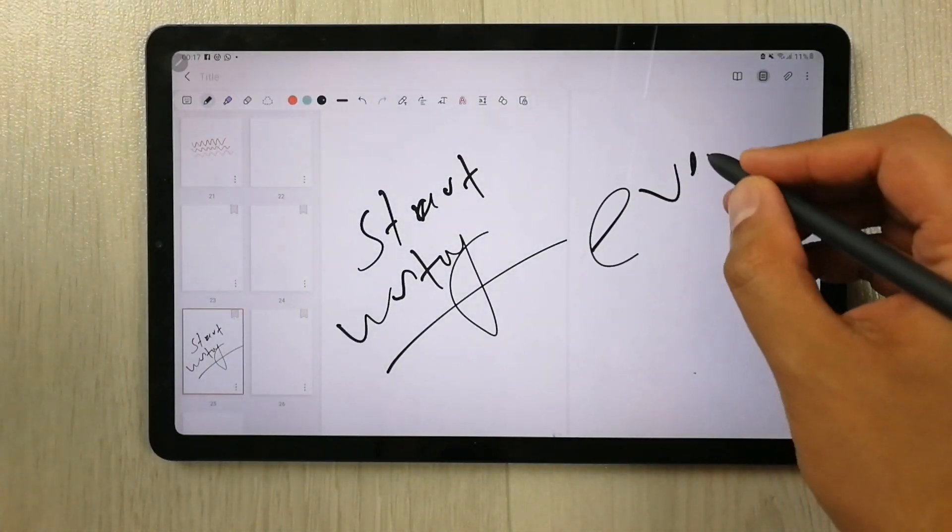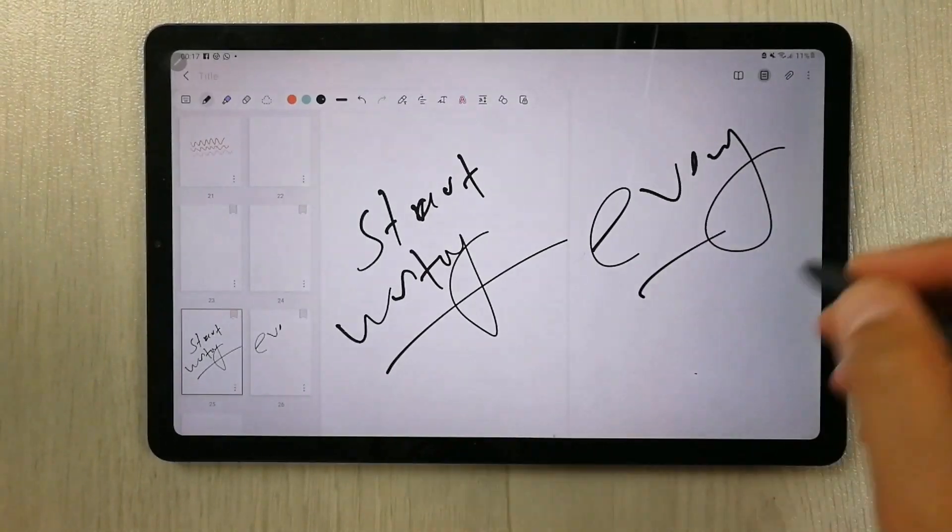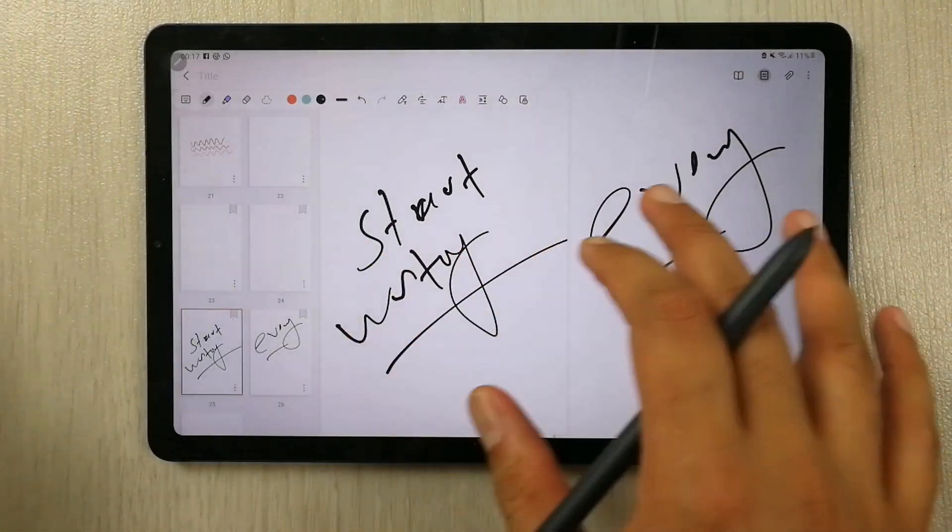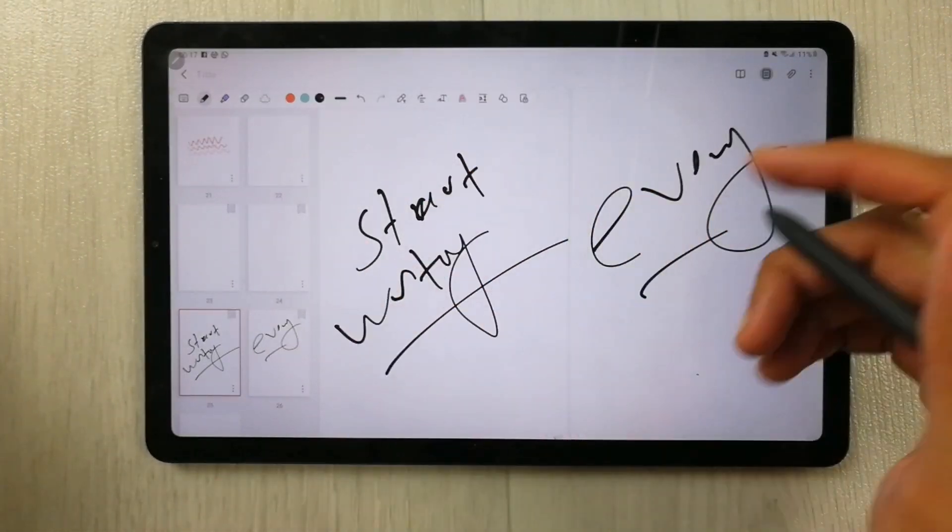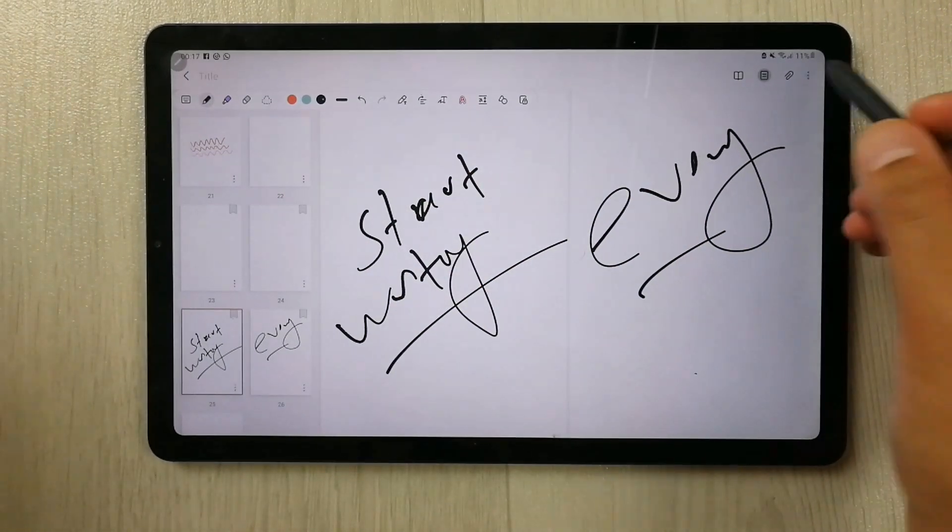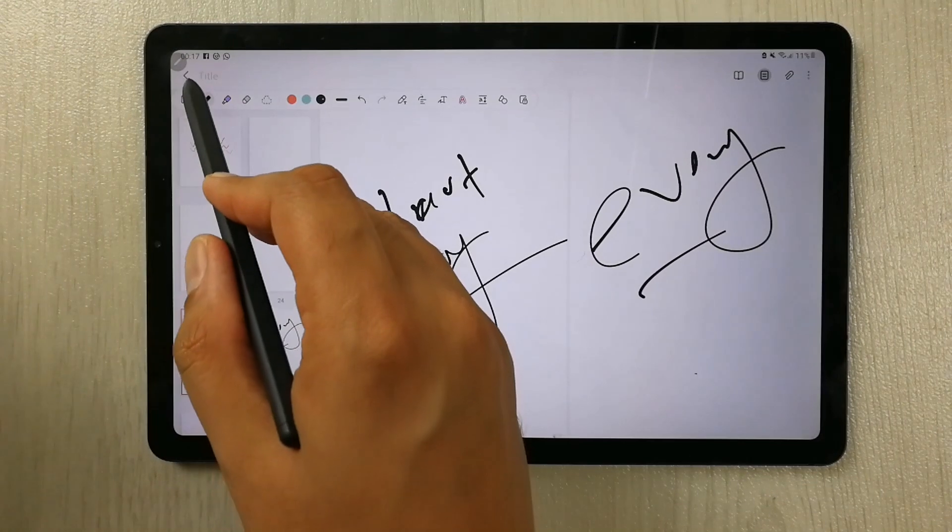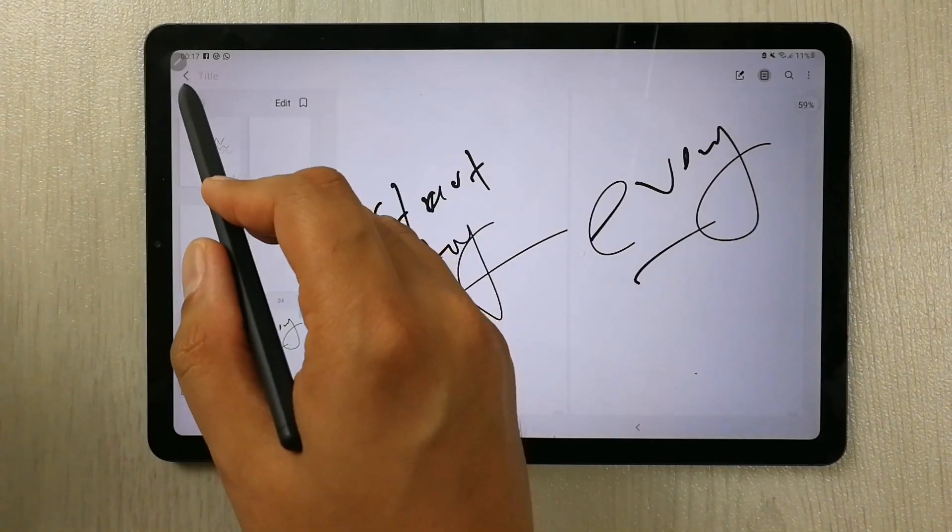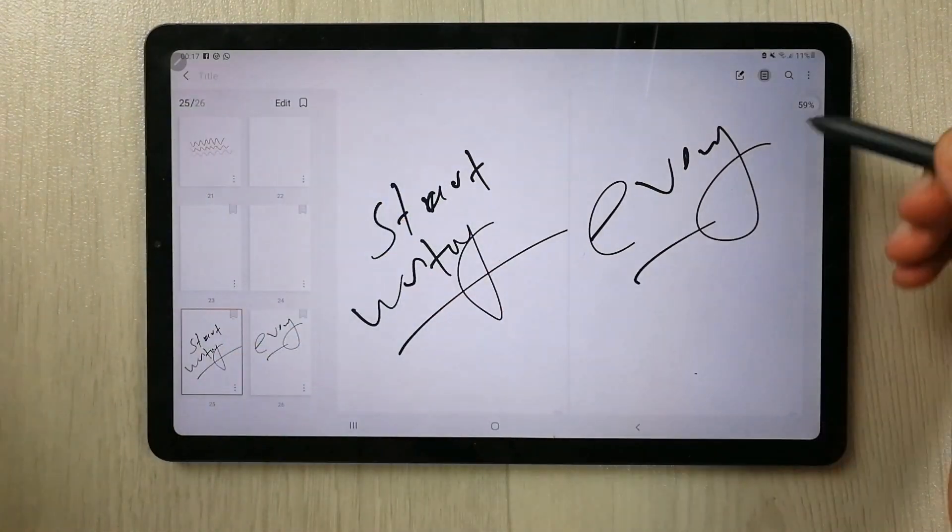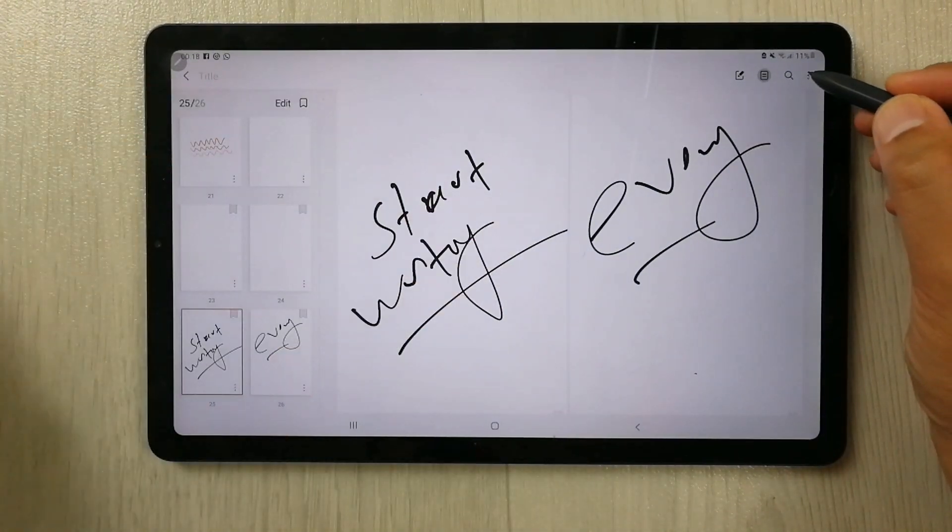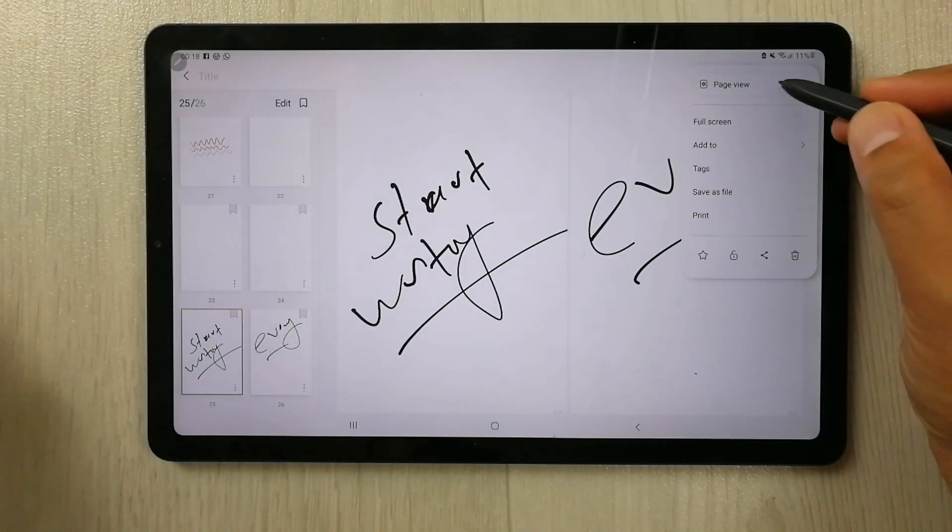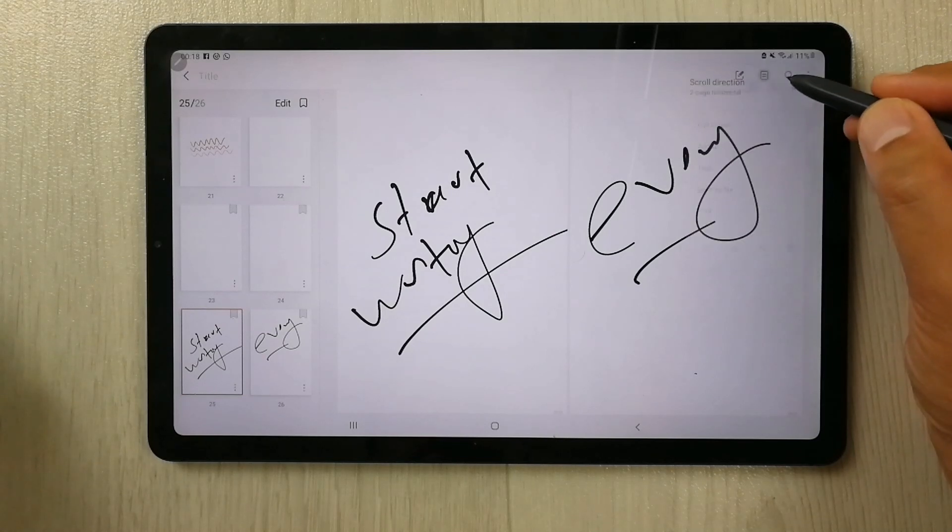So everything is working fine. So now I have these two pages you can see over here. And if you want, you can have only one page option, one page view option. Just select these three dots, select page view.